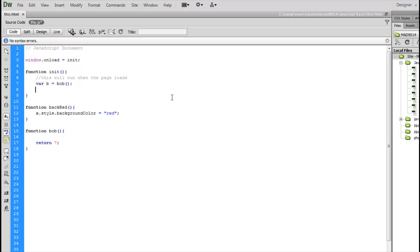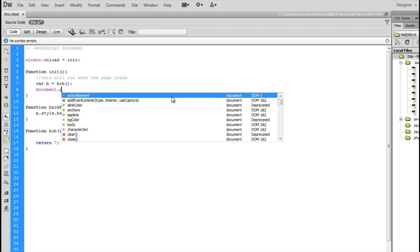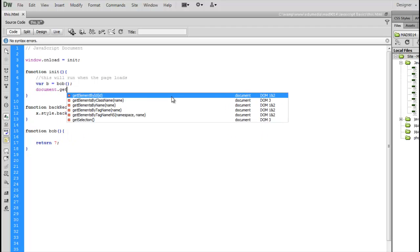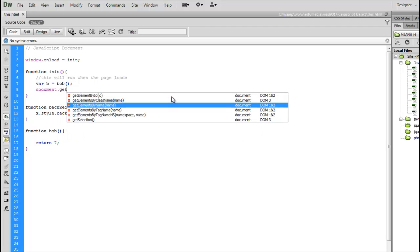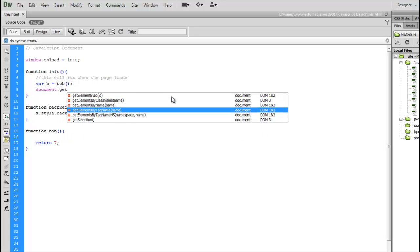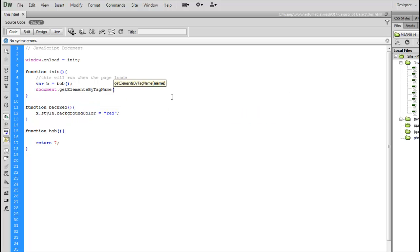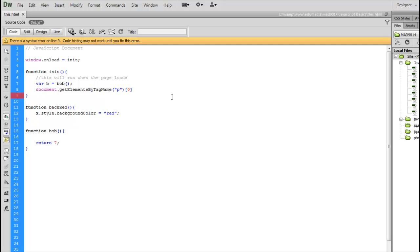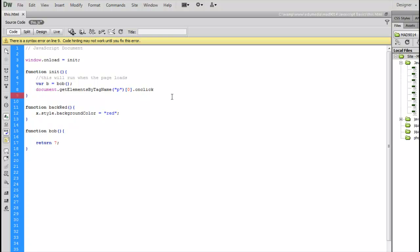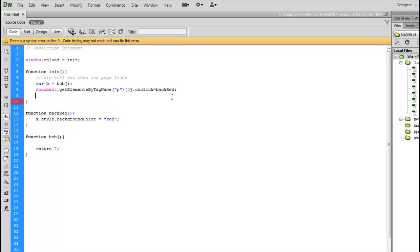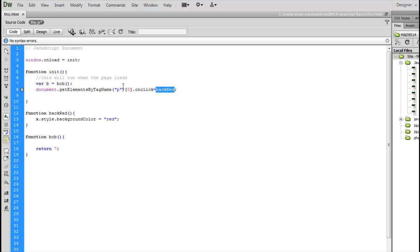Now if I were to go up inside here and say document.getElementsByTagName P, there's number zero, zero zero, onclick is going to equal the function backRed. Now what's going to happen is this function backRed is going to be run when the person clicks on the first paragraph. Okay, great. This is gonna call this function backRed.